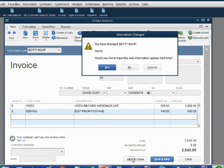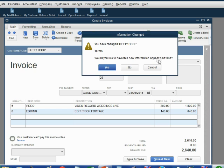After we click save and close, we will get a warning message that we have changed Betty's terms. Do we want to change Betty's terms permanently? In our example, we will click no because we want good customer terms for only this invoice.